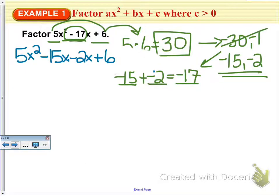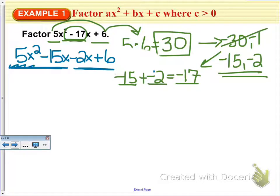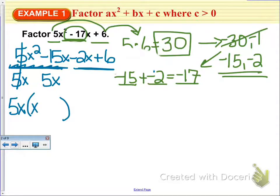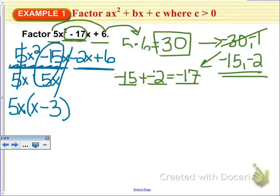From here we are going to do what we call factor by grouping. We group together the first two terms and the second two terms, and take out the greatest common factor from each pair. The greatest common factor between 5x squared and negative 15x is 5x. We factor out 5x and write down what we have left: x minus 3.